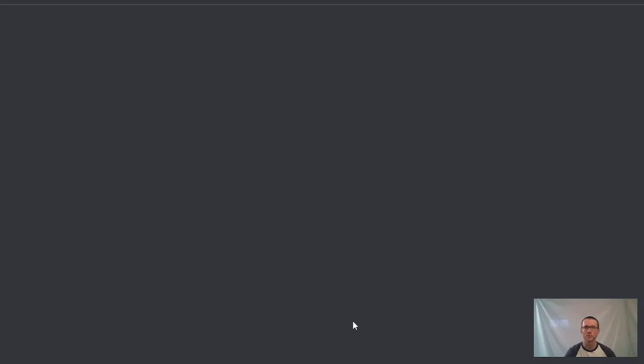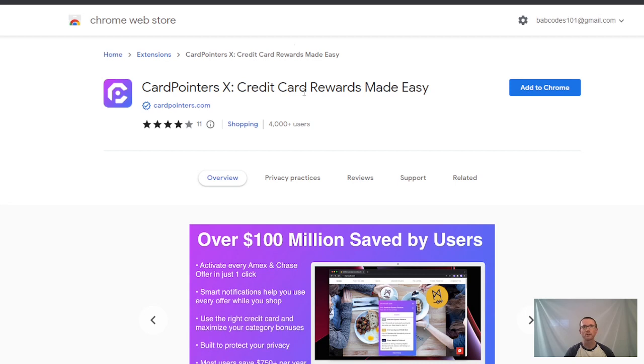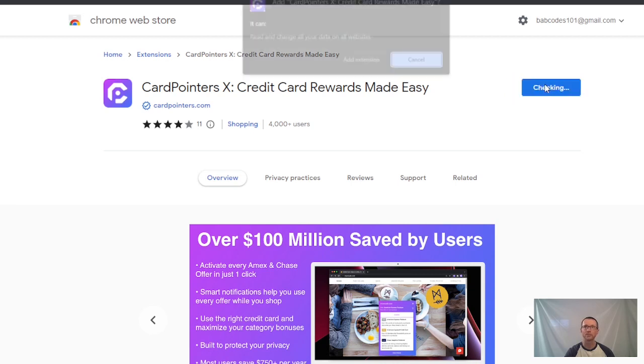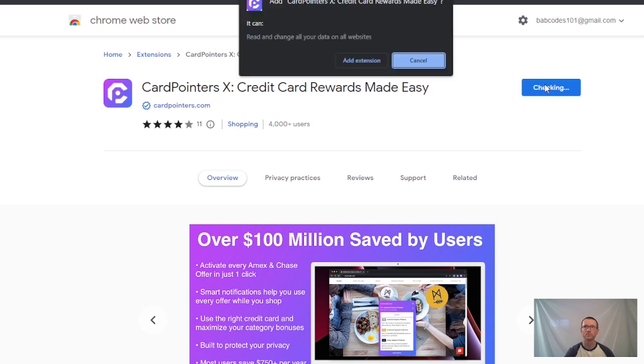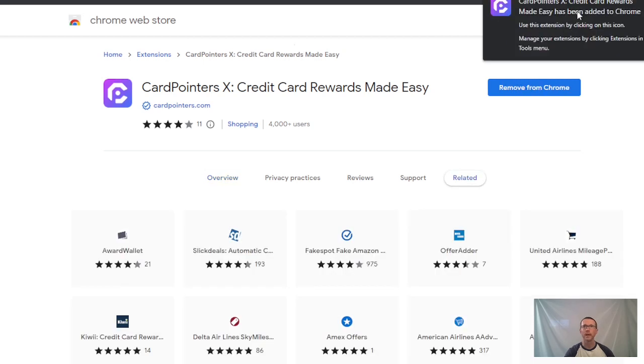I'm going to start here with Chrome. I click and it takes us to the extension area: CardPointers X - Credit Card Rewards Made Easy. All we want to do is click the Add to Chrome button and let it get added. CardPointers X has been added to Chrome.